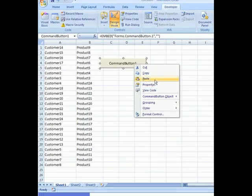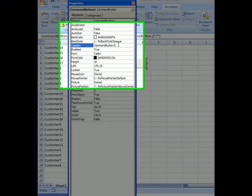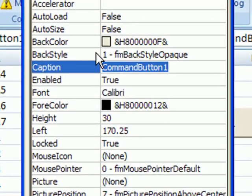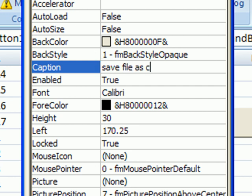First of all, we are going to stick a button and let's name it Save files as CSV.